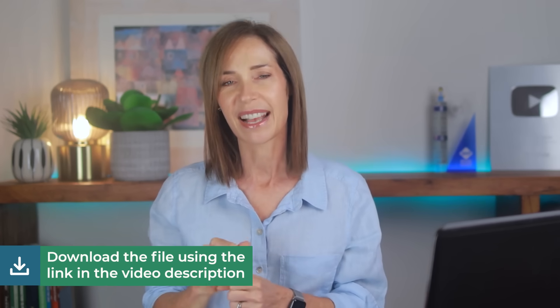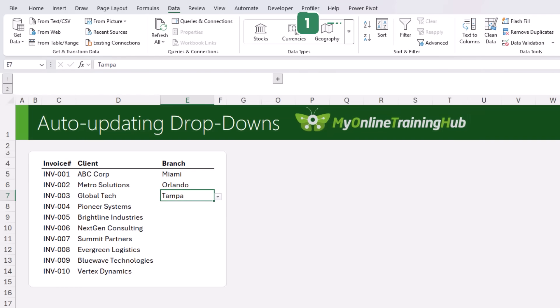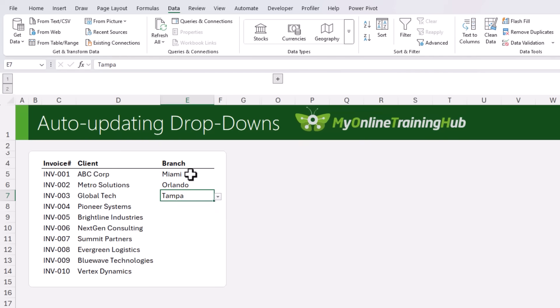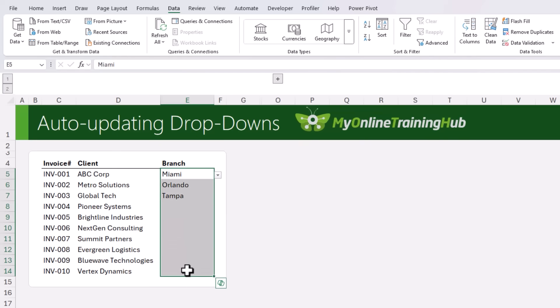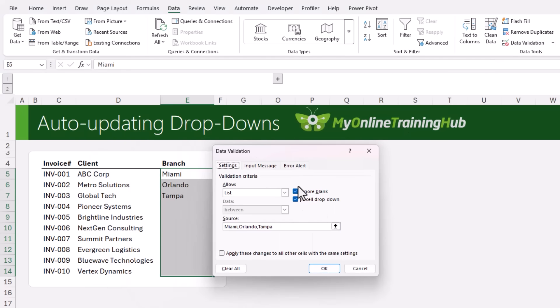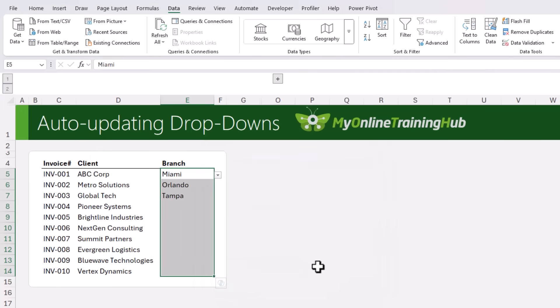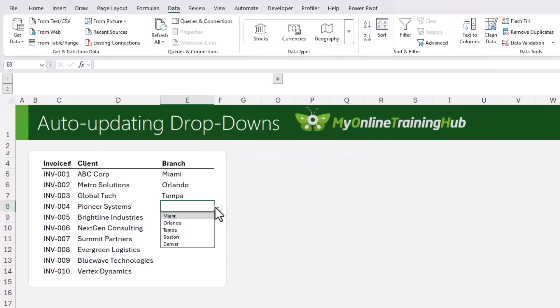You can download the practice file from the link in the description or the pinned comment. Here's a perfect example of why the basic method breaks down. I'm tracking data across different branches — Miami, Orlando, and Tampa. But when the company expands, I have to go back, select all the cells with drop-downs, go back into data validation, and edit the list to add the new branches. If I have multiple worksheets using the same list, it's a nightmare updating them all.